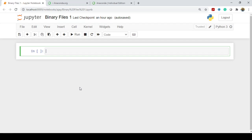Hello all. In this lecture we will see about binary files. In the last lecture we have seen how to read and write text files. Now in this lecture we will see how to read and write binary files.